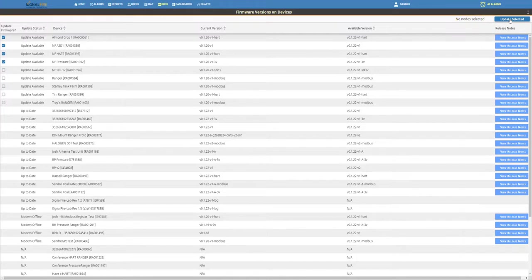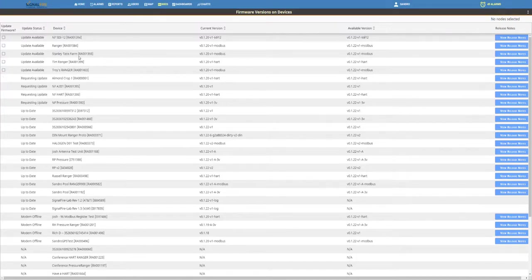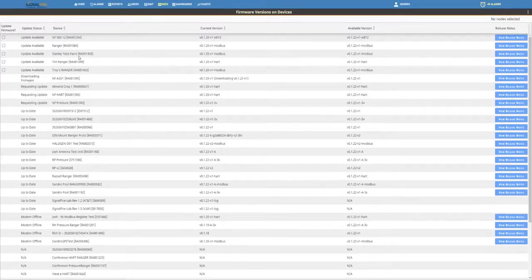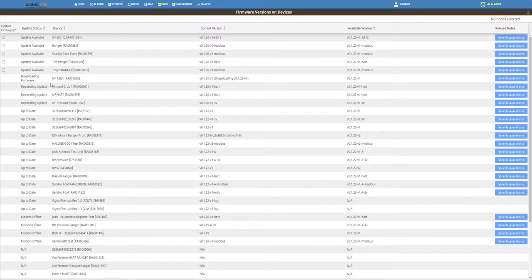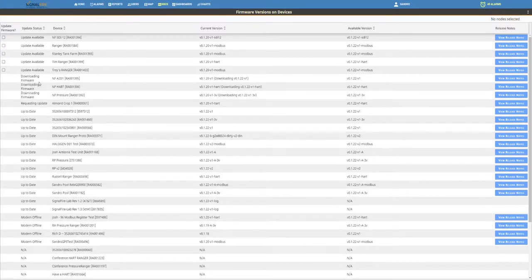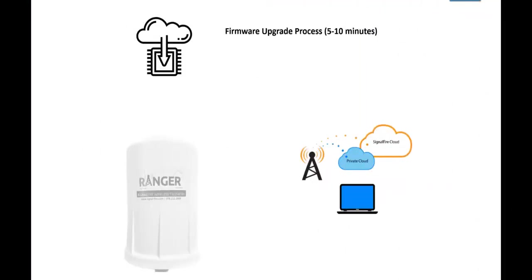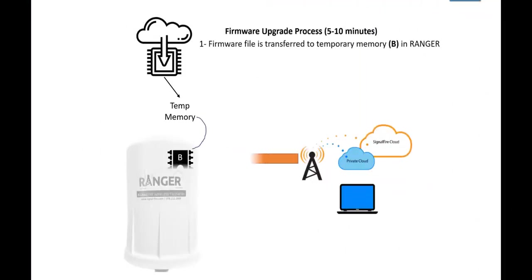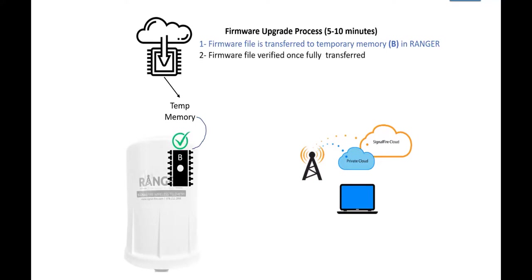The web application will send a command to all the Rangers that you've selected to initiate the process of upgrade, which consists of downloading the firmware and flashing the firmware. The process consists of downloading a file onto the temporary memory of the Ranger.